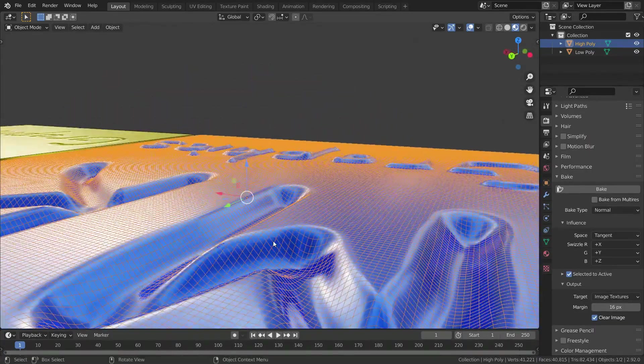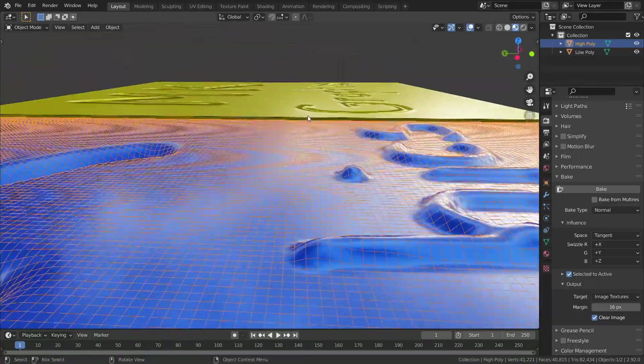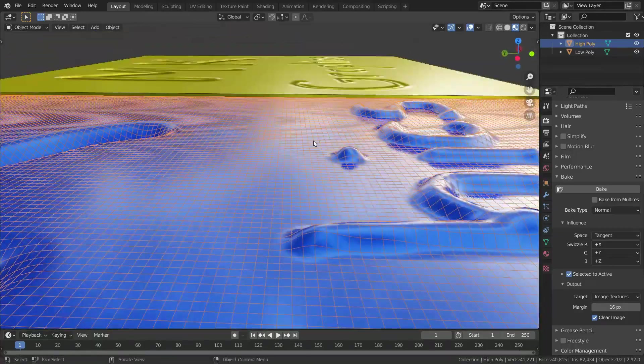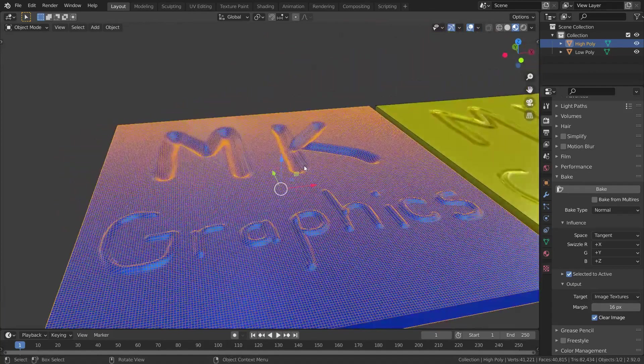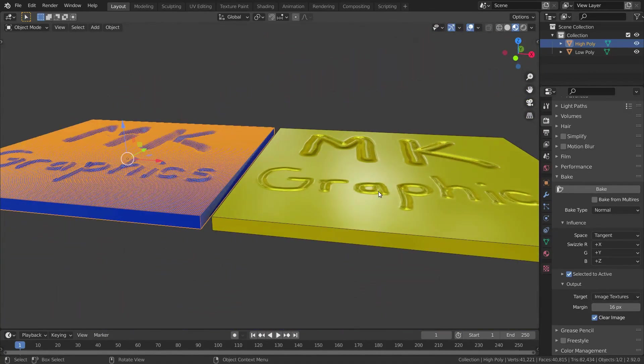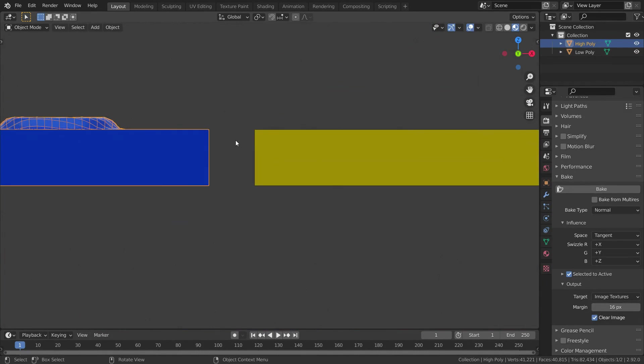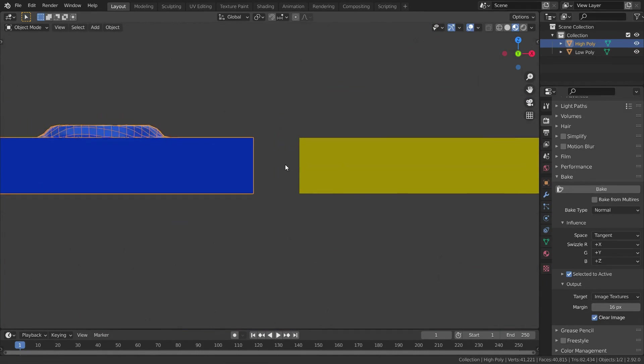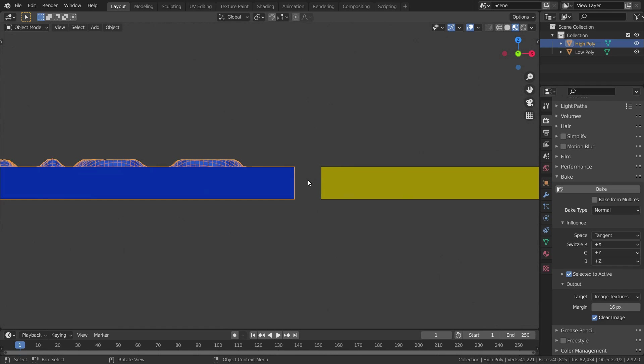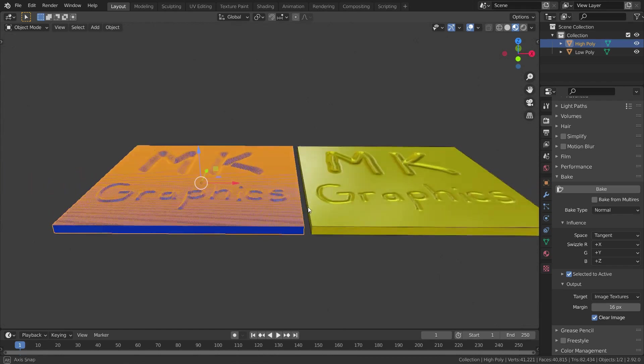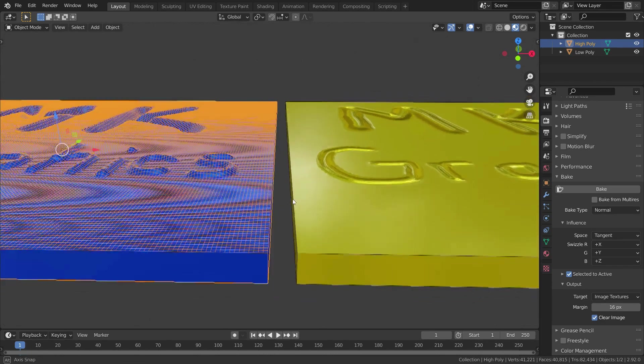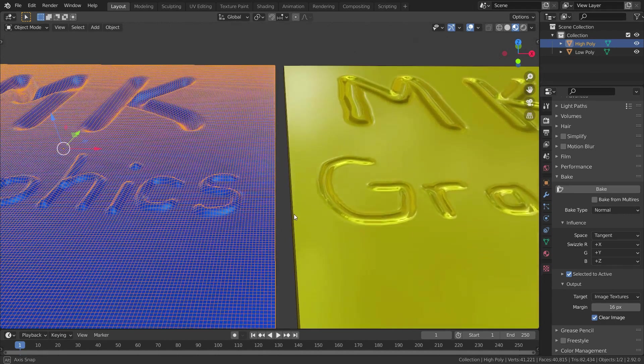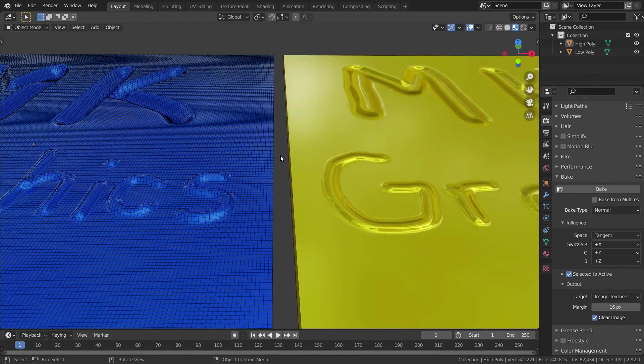Normal baking is the process of transferring normal data from high poly mesh to low poly mesh. This technique is used to enhance the appearance and details of a low poly model by generating a normal map from a high poly model. It is very useful because you can add more detail to your model without increasing the number of polygons.